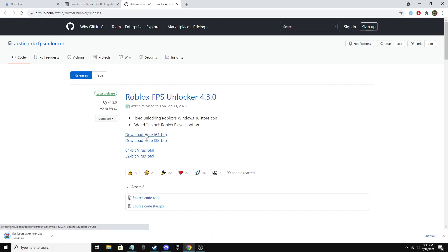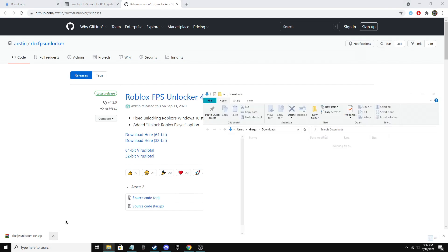First, make sure your FPS Unlocker is up to date. Download in the description.